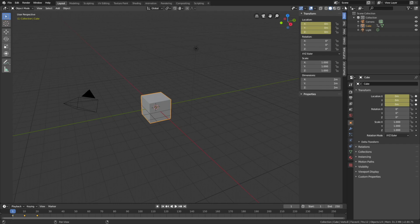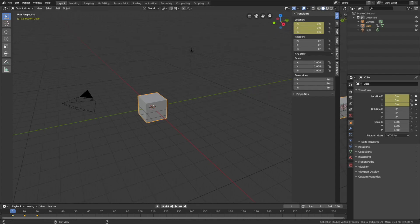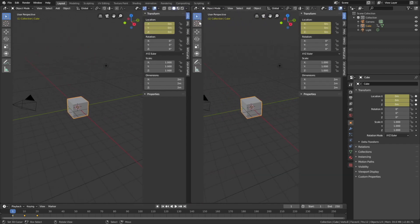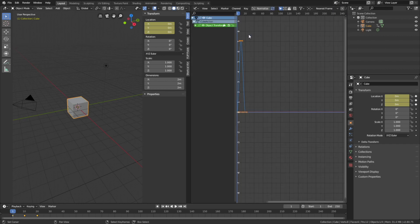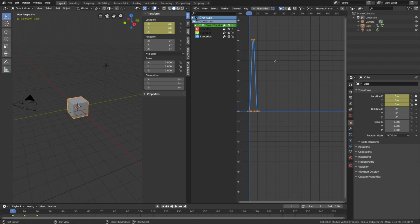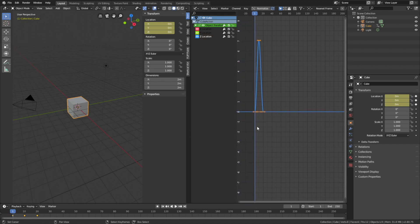Now we're going to loop this animation forever. Let's open a new window, go to the graph editor, and then select the Z location graph. As you can see, we have the Z location graph selected.